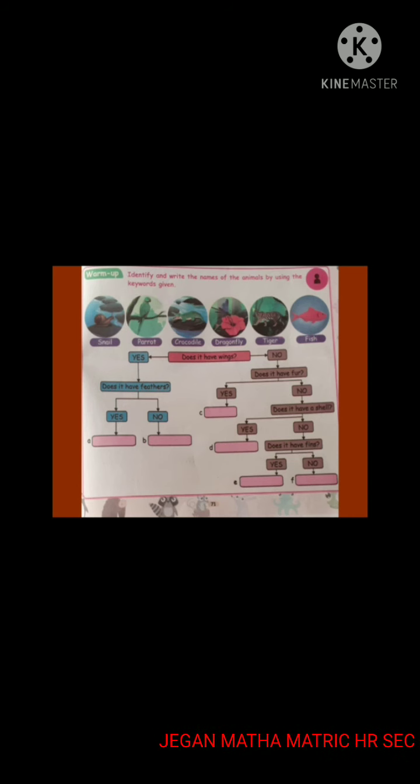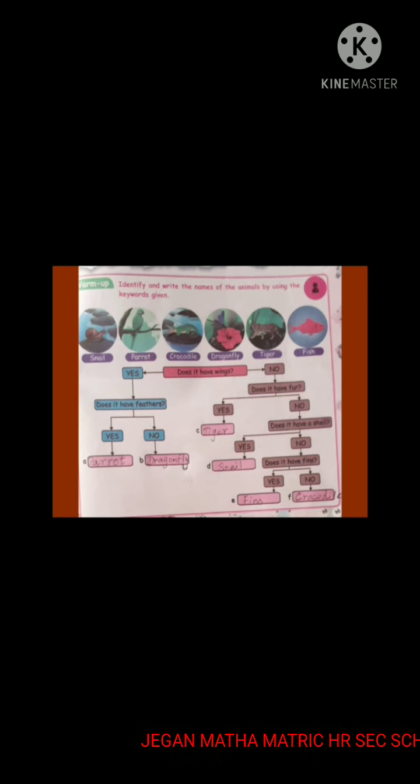So, crocodile you have to fill in the last box. Let us check our answers. Here you saw animals in different environments.